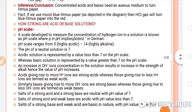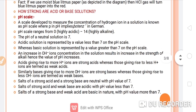Next: how strong are acid or base solutions? We can identify the strength of an acid or base using the pH scale. The pH scale was developed to measure the concentration of hydrogen ions in a solution. The 'p' in pH implies 'potenz' in German.